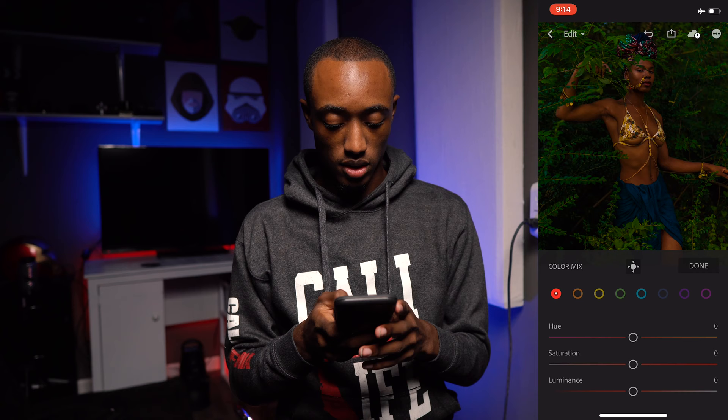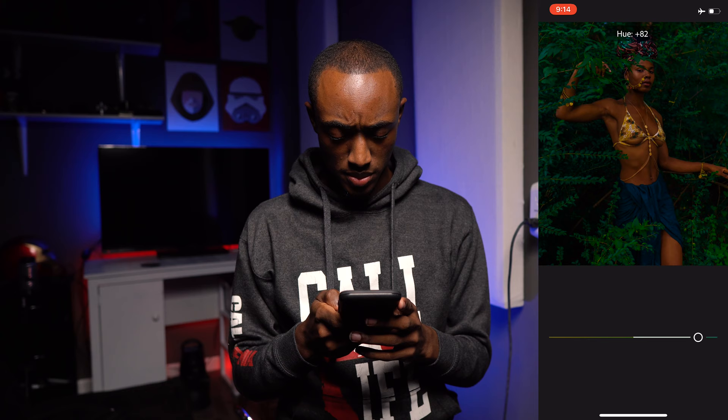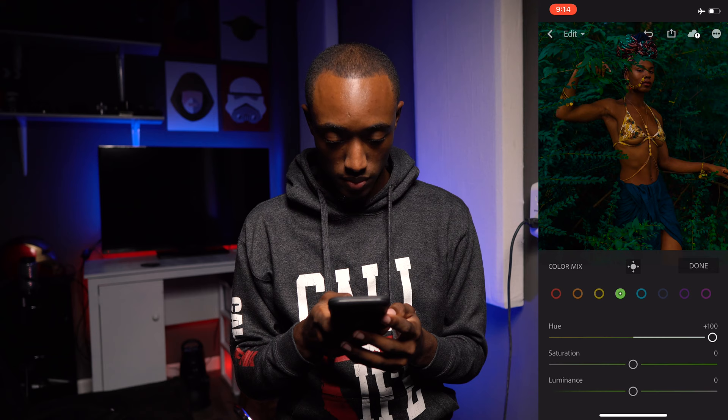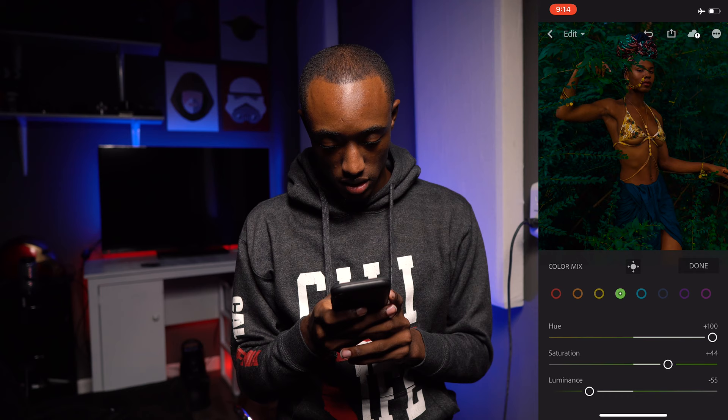Now let's go to the Color Mixer and go to the greens. I'm going to change them all the way over to this bluish greenish looking color, and then increase the Saturation a little bit and darken the Luminance.